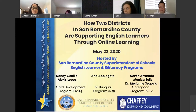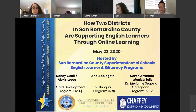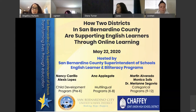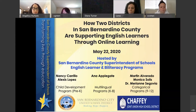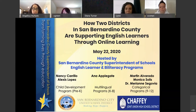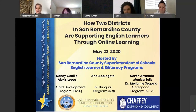It's a pleasure to bring this webinar to you. Thank you for joining us to get a glimpse of how two districts in San Bernardino County are providing online instruction to English learners. My name is Angelica Hurtado and I'm a program manager for San Bernardino County Superintendent of Schools. I'm joined by my team member — Good morning, I'm Rosemary Heider, Curriculum Coordinator.